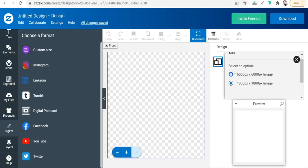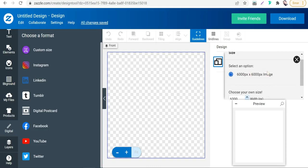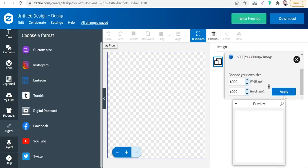So we can select this option: 6,000 for width and height. Apply.